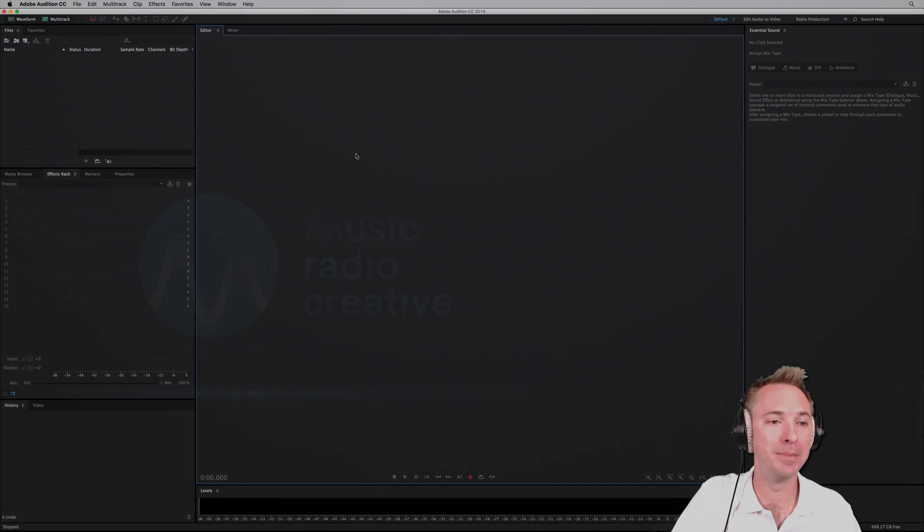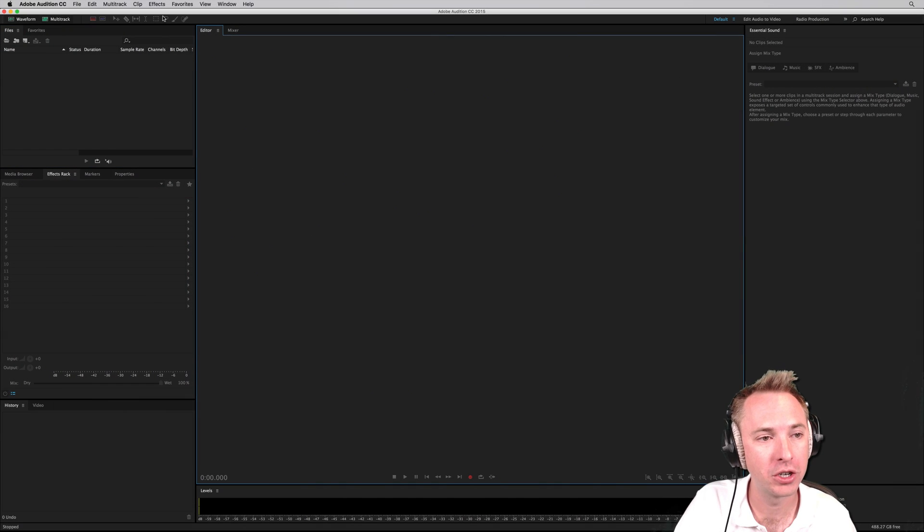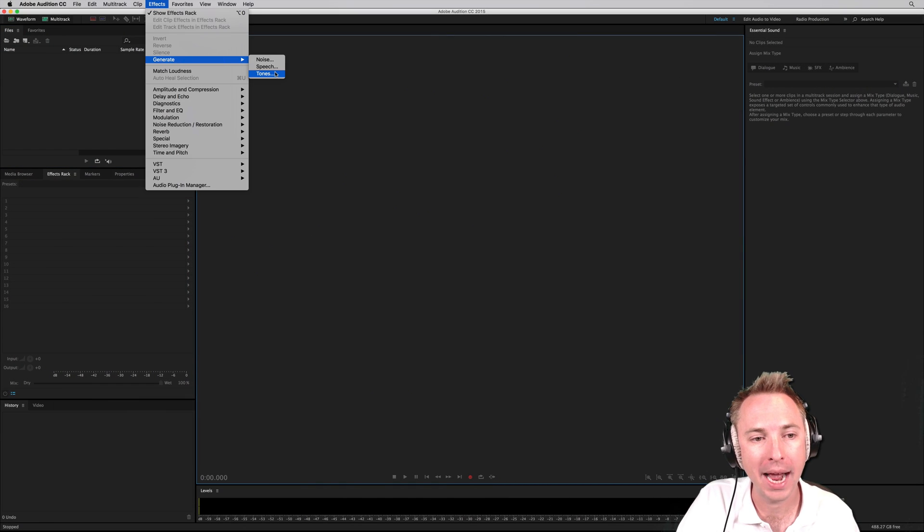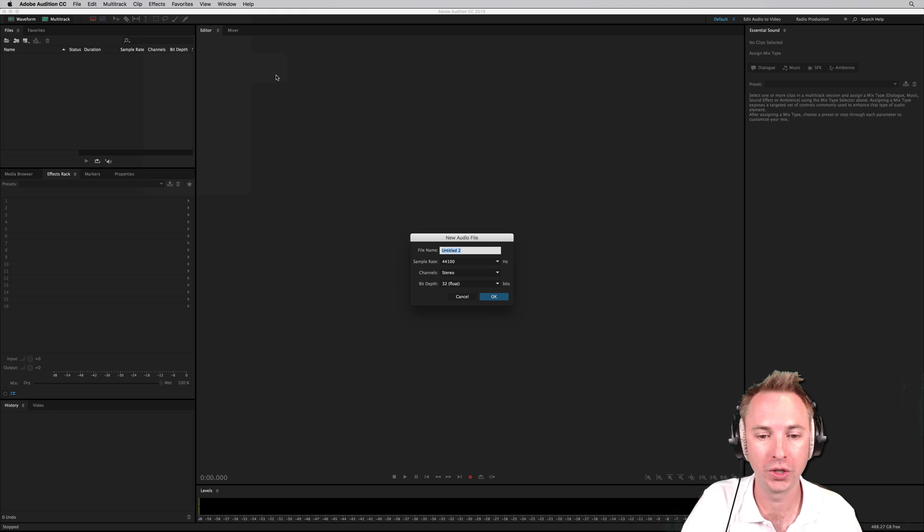Tones. They're really easy to make here in Adobe Audition. Just go to Effects, Generate, and then Tones.